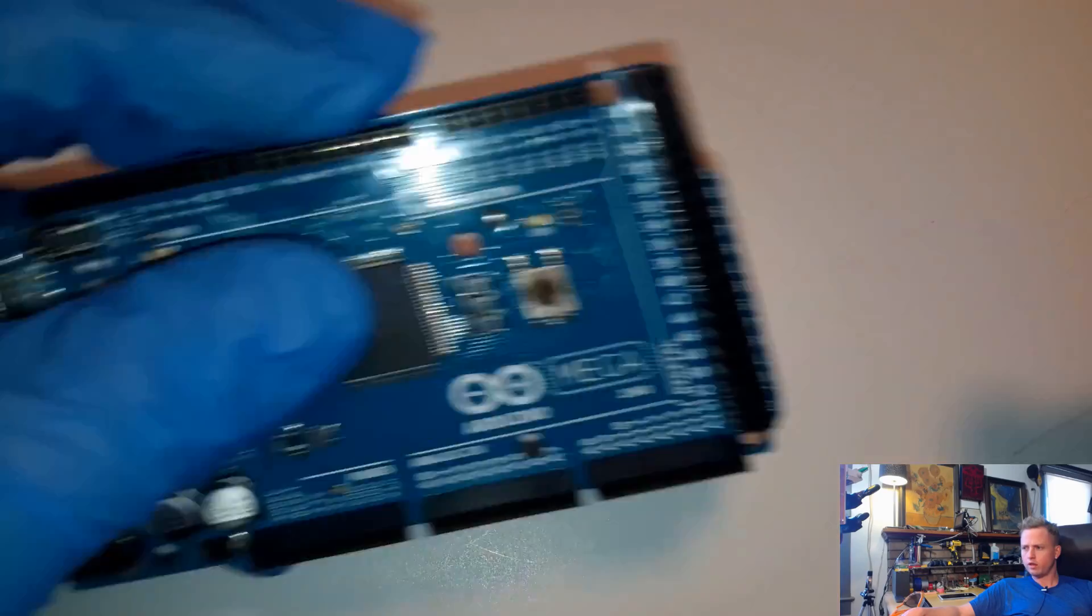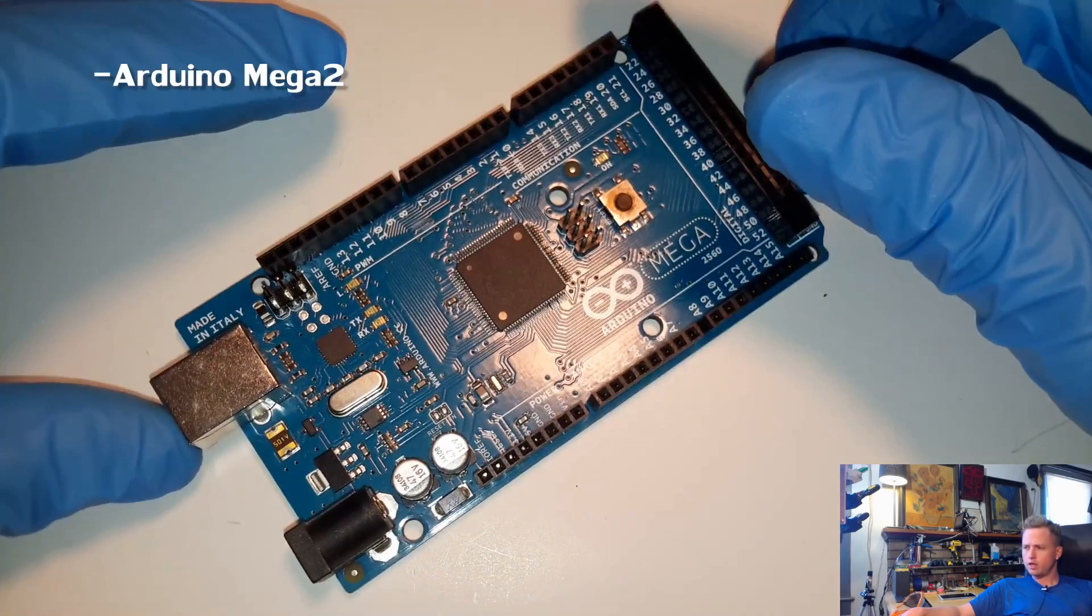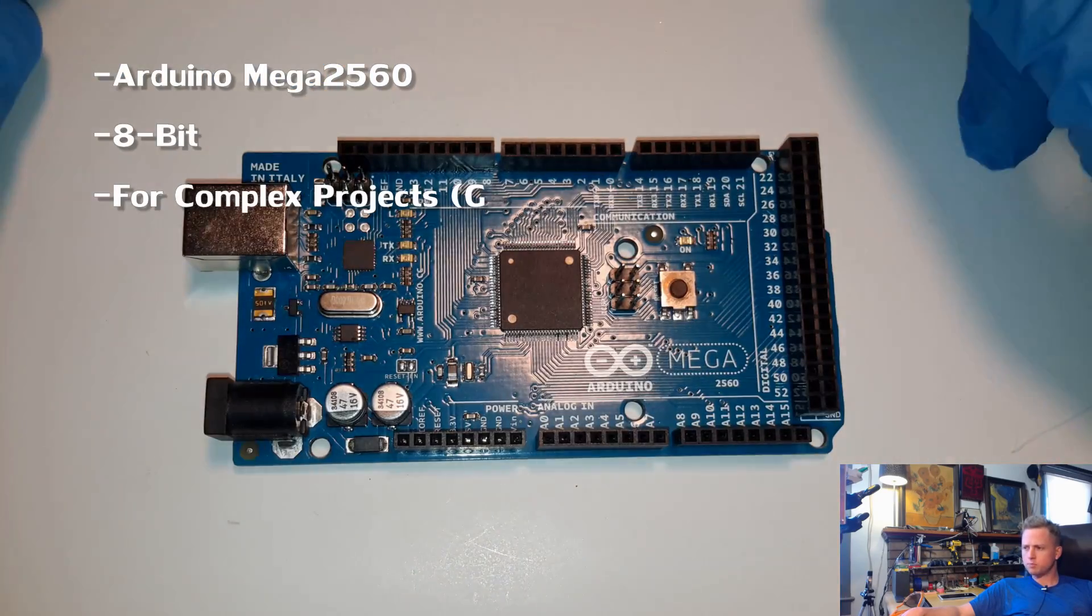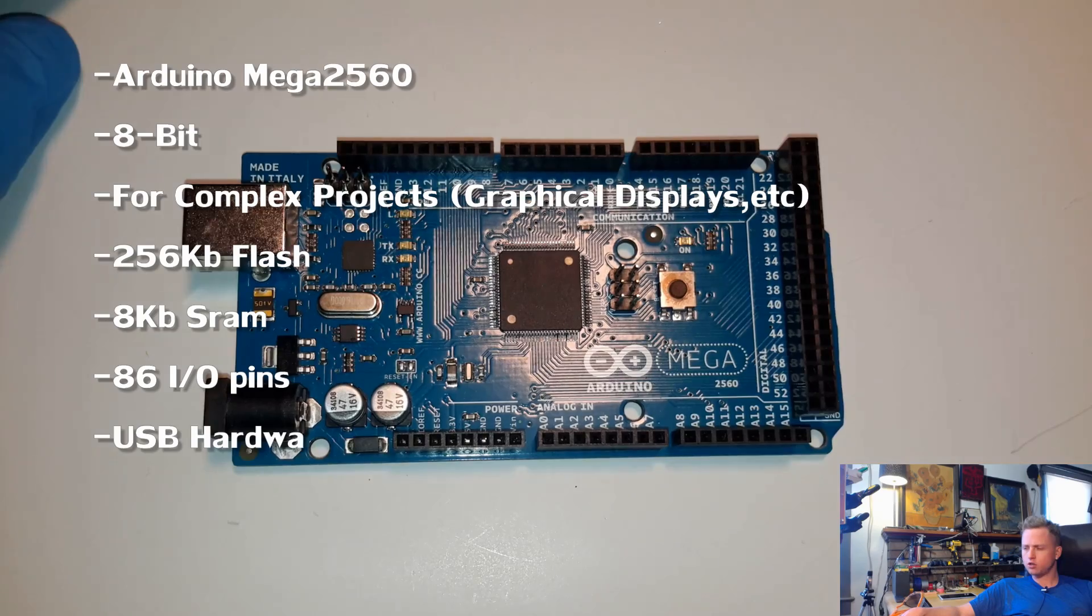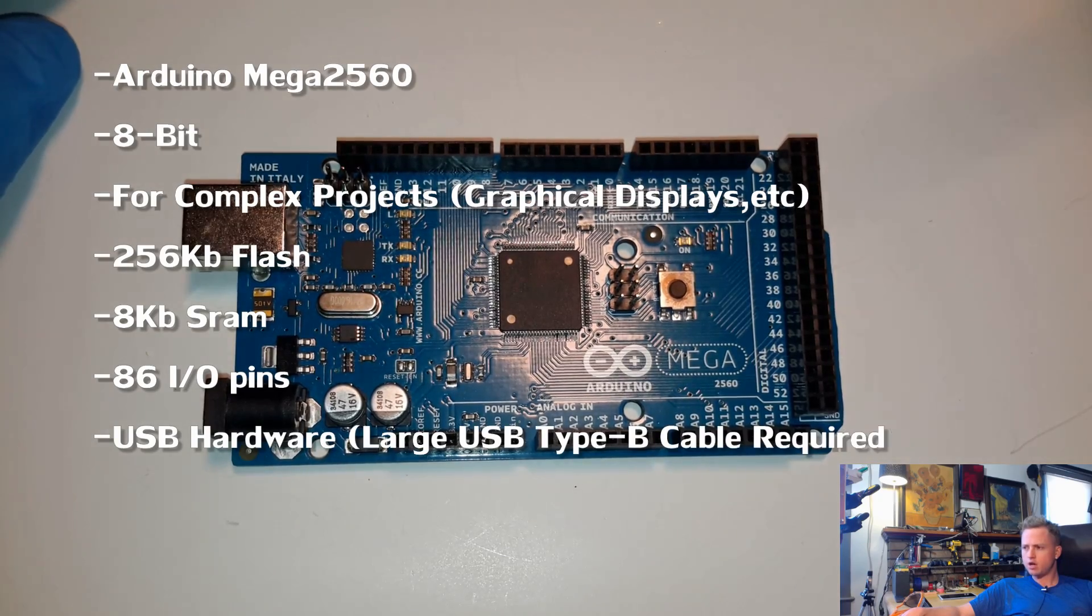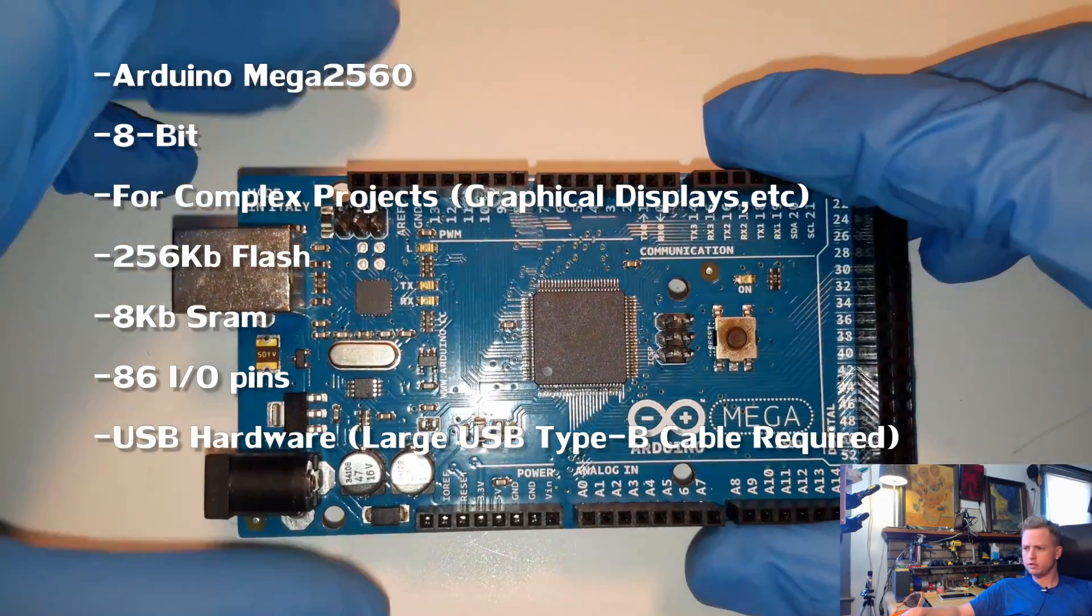This one's a real nice one. This one's pretty common also. This one's larger. It has all the pins you need to plug shields in.